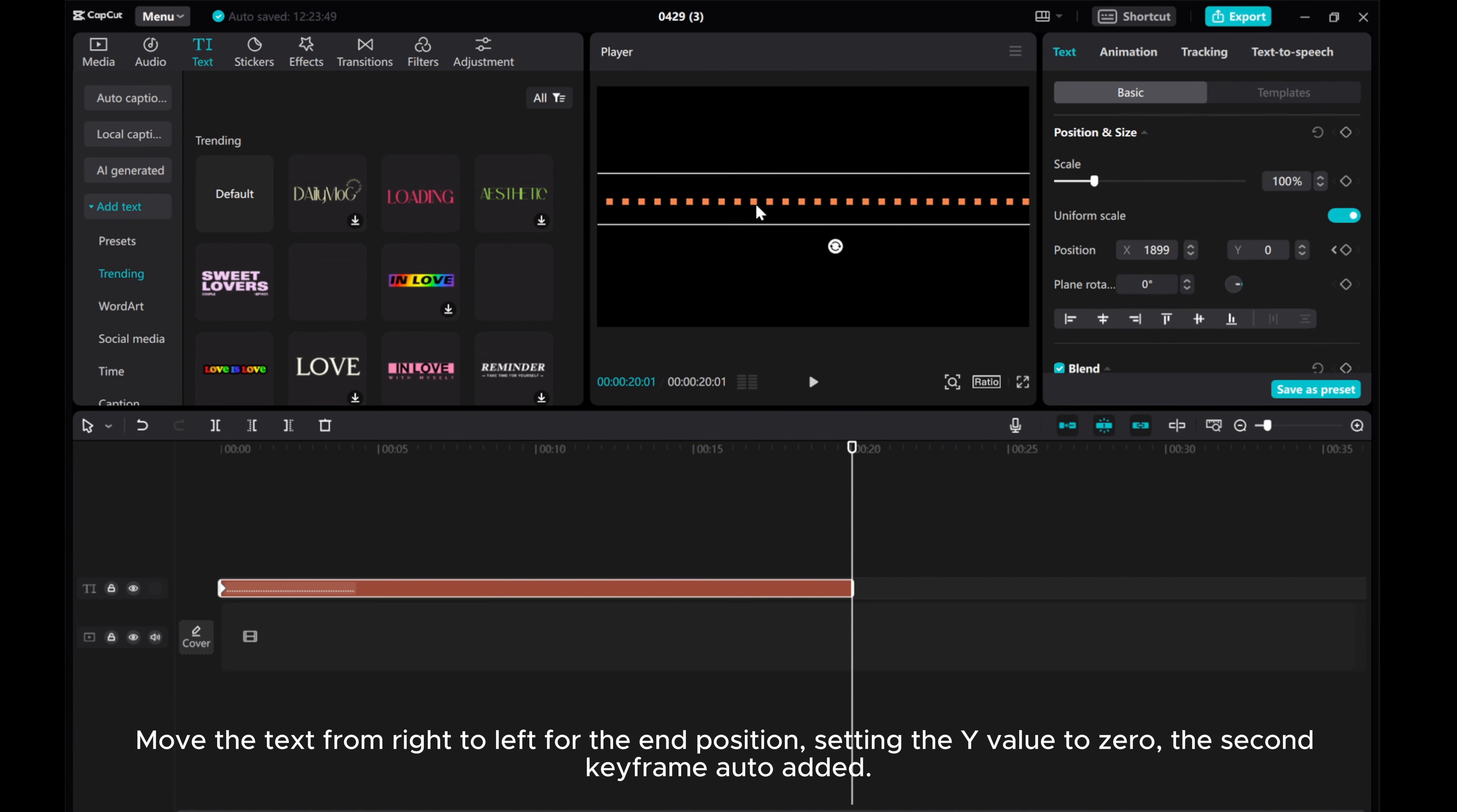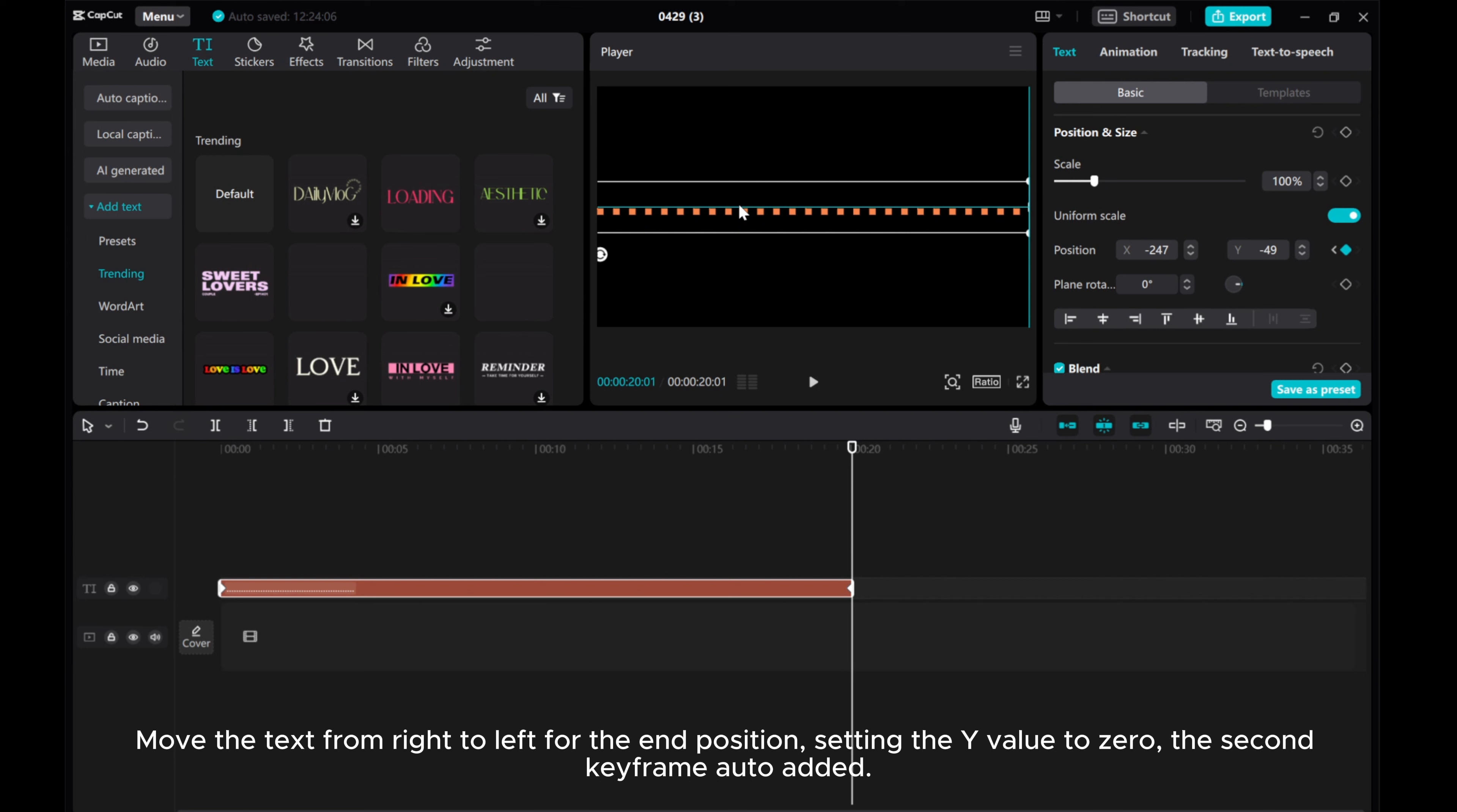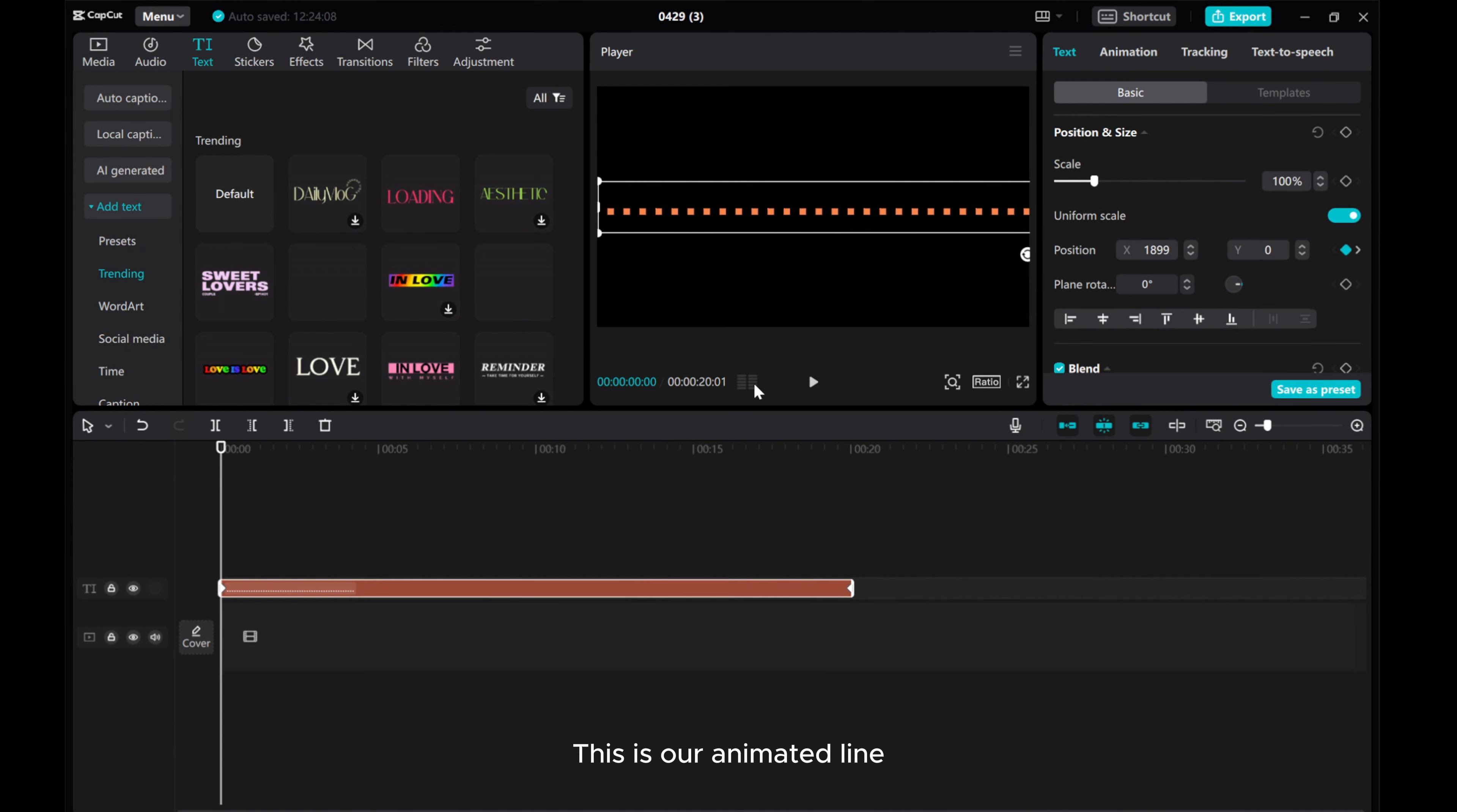Move the text from right to left for the end position, setting the Y value to zero. The second keyframe auto-added. This is our animated line.